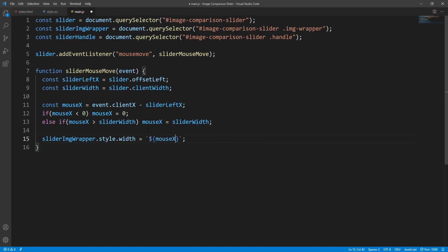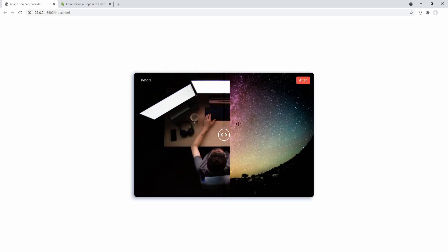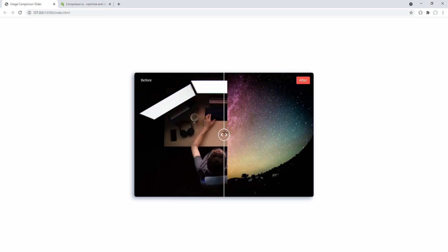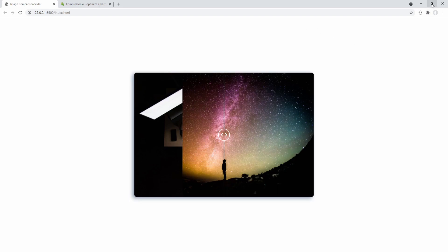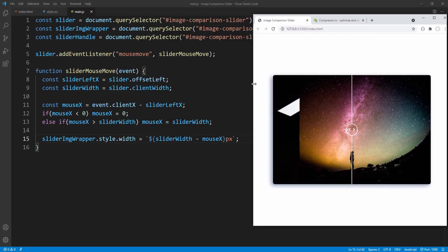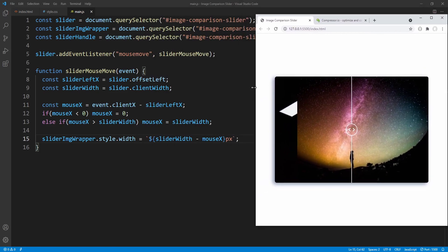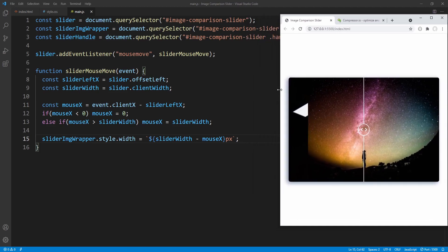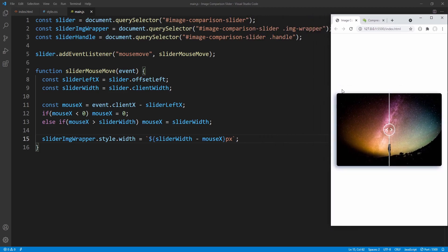Let's save and check the result — hovering over the slider, the image wrapper width is changing according to the mouse position. Now let's leave the image wrapper at around 75% and resize the window. Notice that since the image wrapper width is fixed in pixels its proportion relative to the slider width is changing — it even ends up taking the entire width for smaller screens. To be honest that's not a big deal — the state resets anyway as soon as the mouse re-enters the slider.